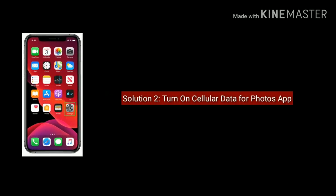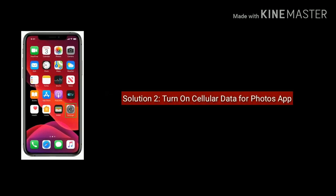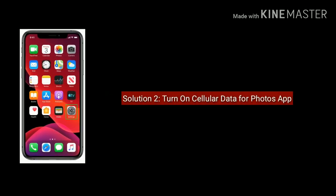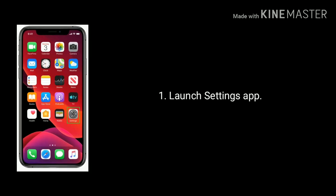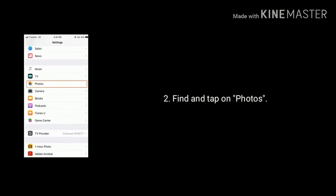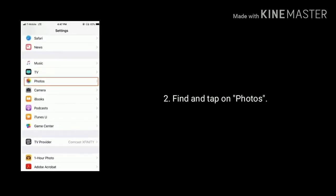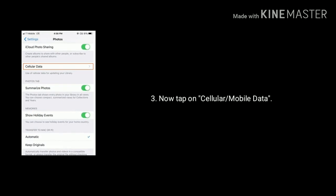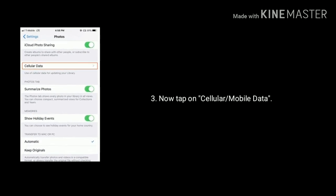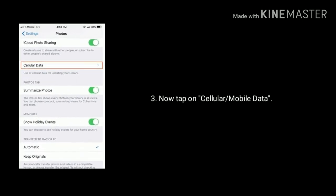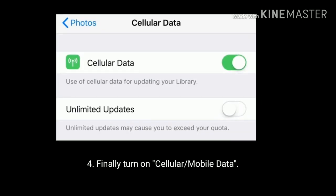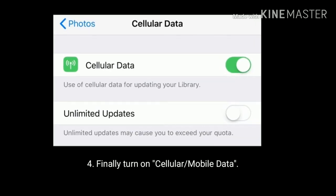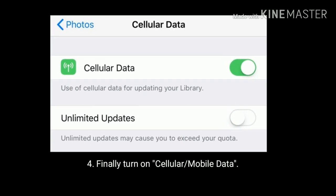Solution 2 is Turn on cellular data for photos app. First launch settings app. Find and tap on photos. Now tap on cellular or mobile data. Finally turn on cellular or mobile data.